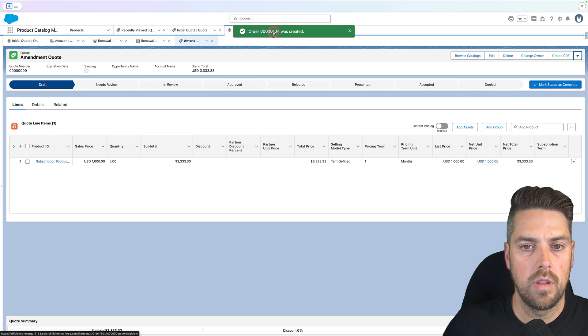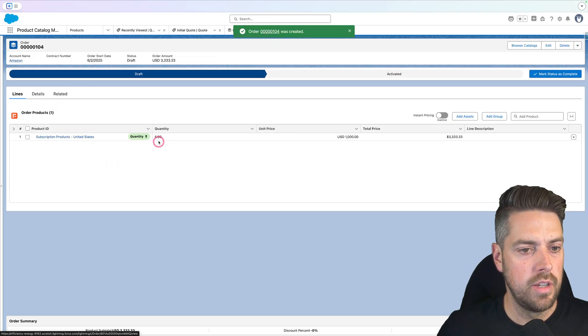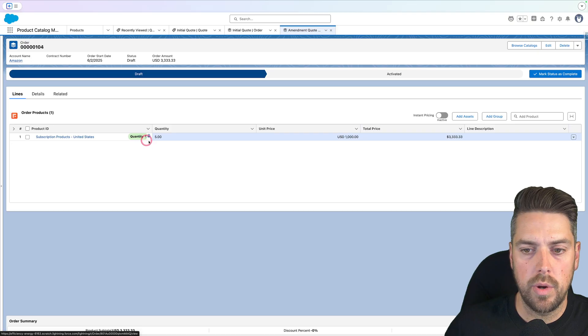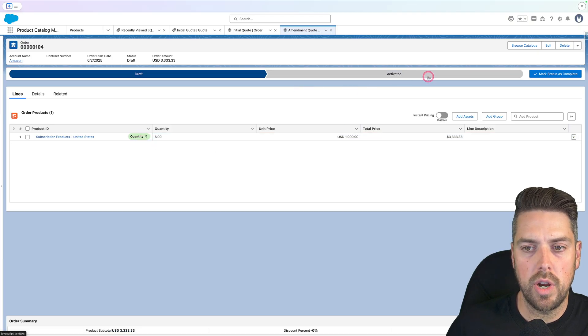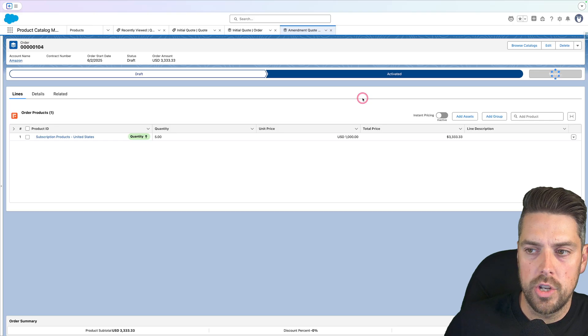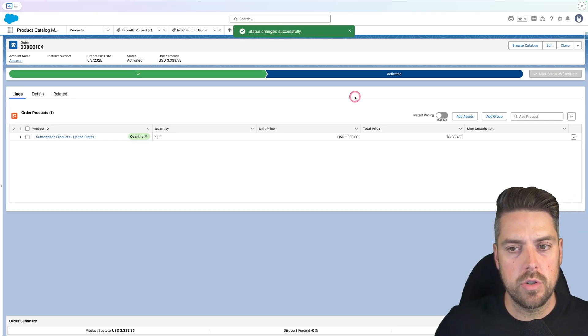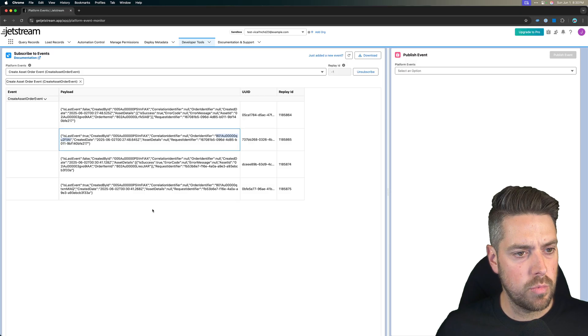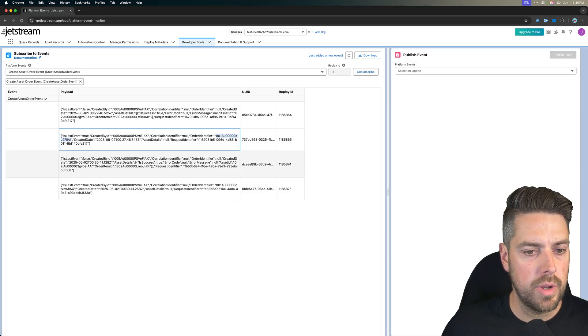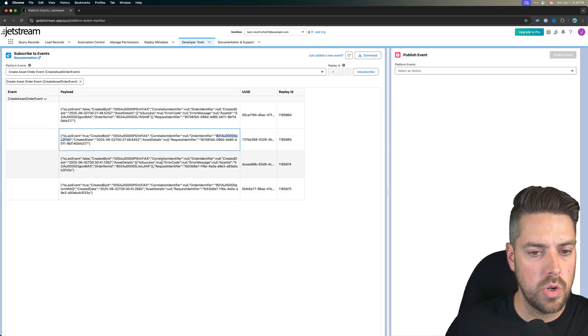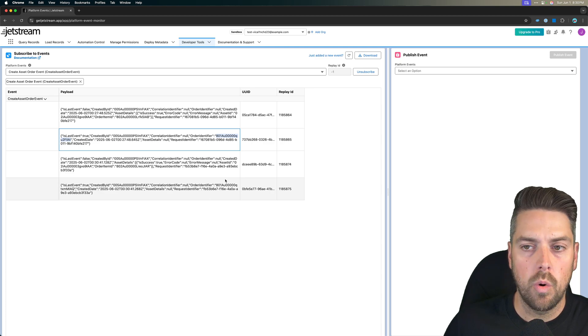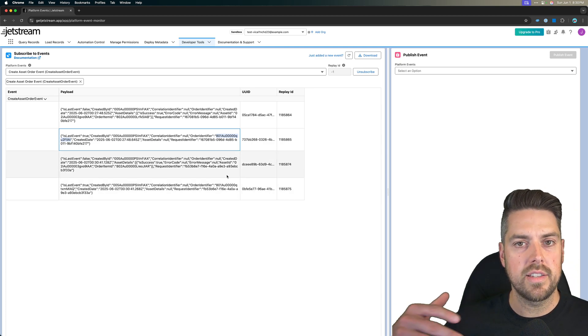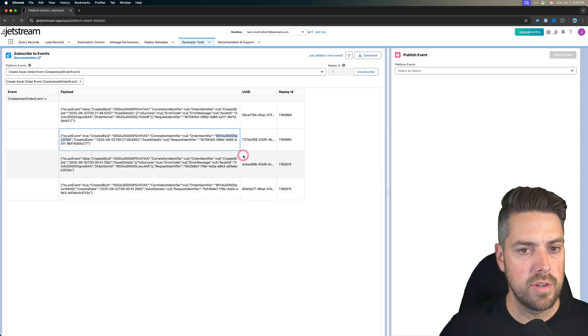And again, we'll go back through the flow. We'll create the order. Order 104 was created. Again, this shows that our quantity went up by five. We've got the total price and we'll once again activate this, which if we now jump back into Jetstream quickly, should also give us more platform events. There we go. So we've got a couple more platform events to show up on here on our new order, which means that that has again triggered the flow to run.